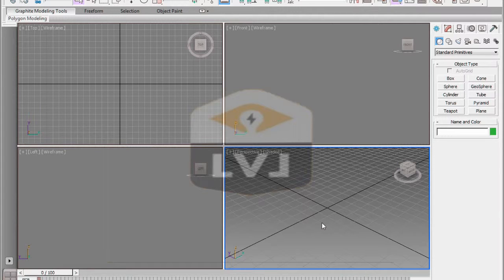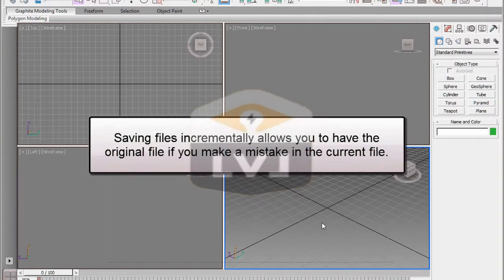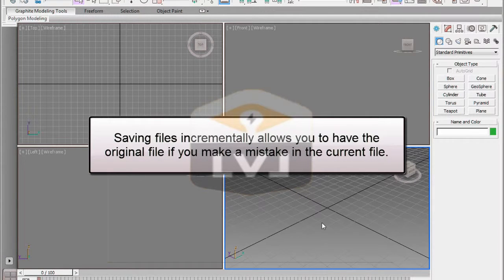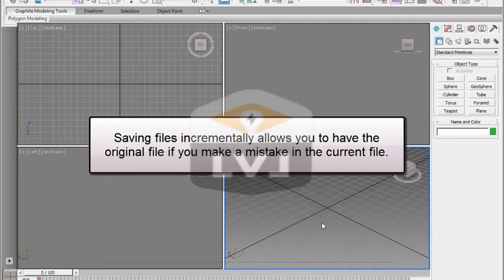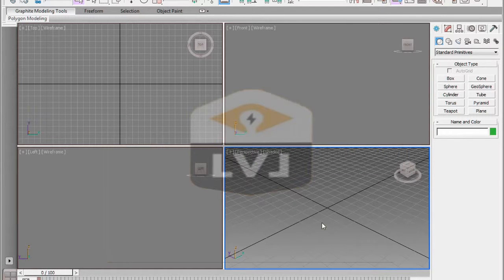We'll take an existing file that contains a couple of objects, and rather than working on that file, we'll save that with an incremental number in the file name, so that we can always go back to the original if we mess up the file that we're working on. This is a good habit to get into.